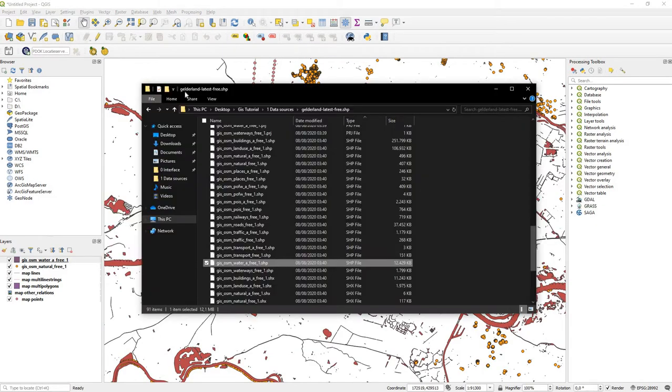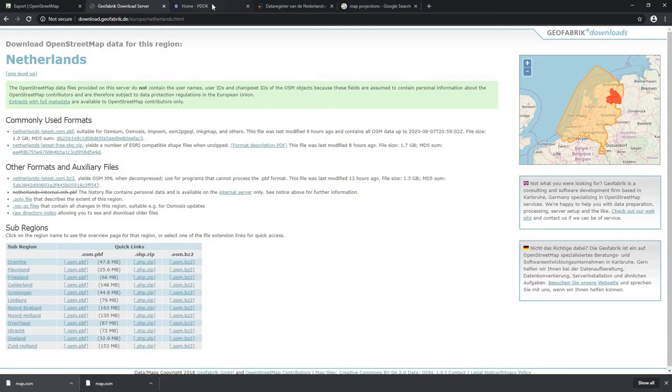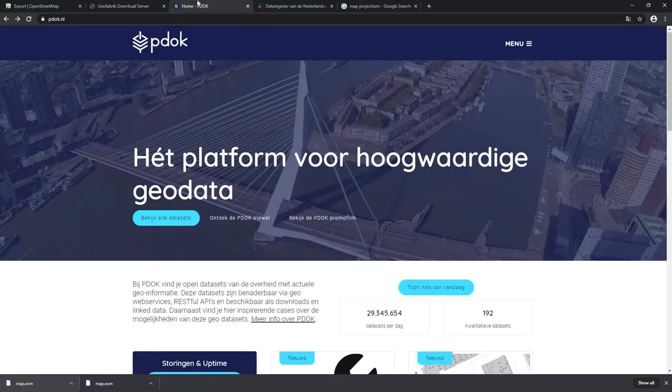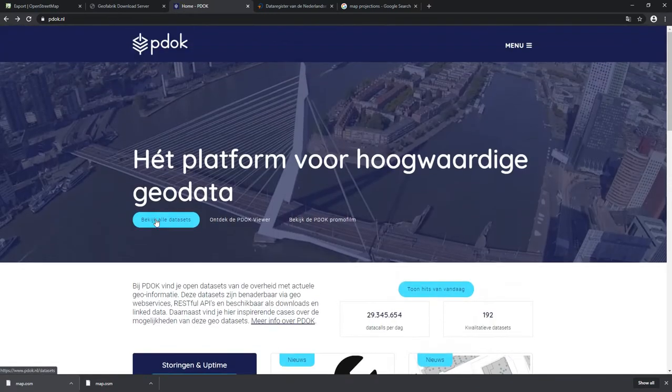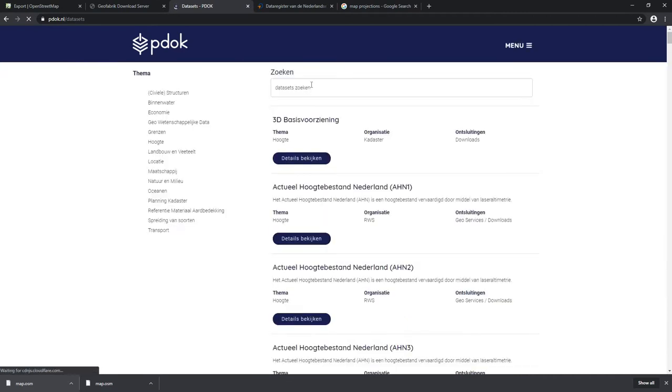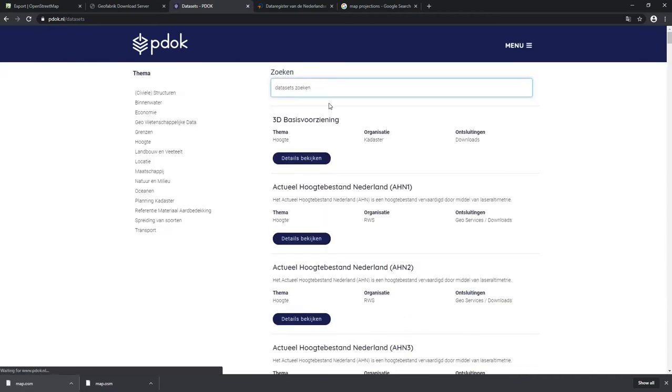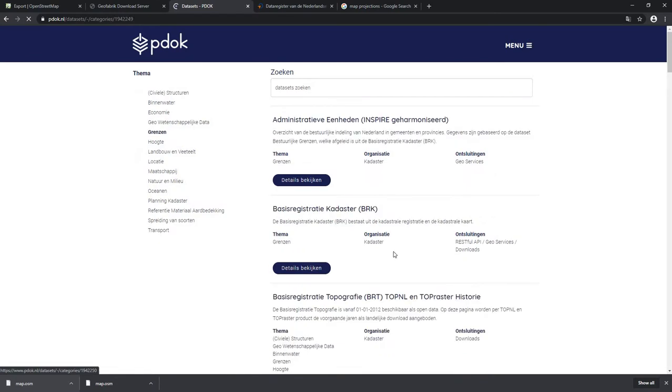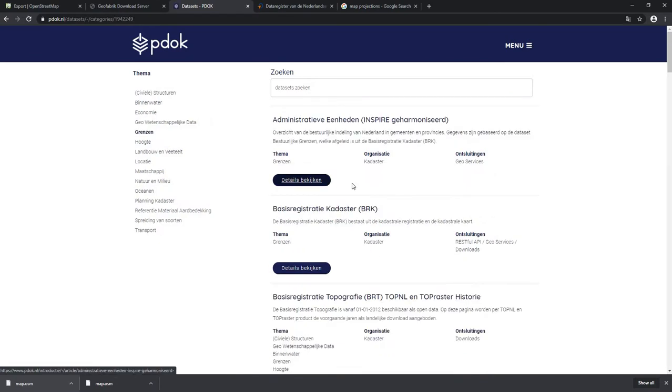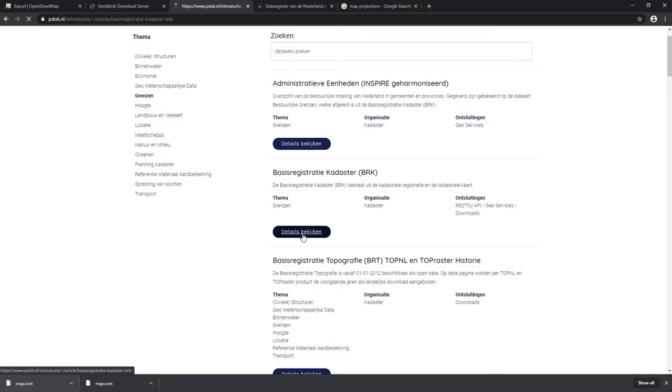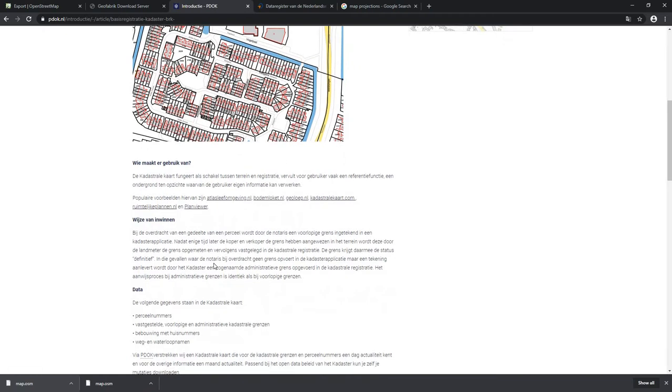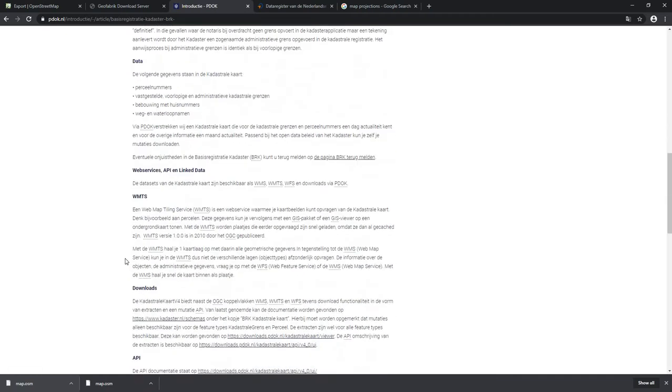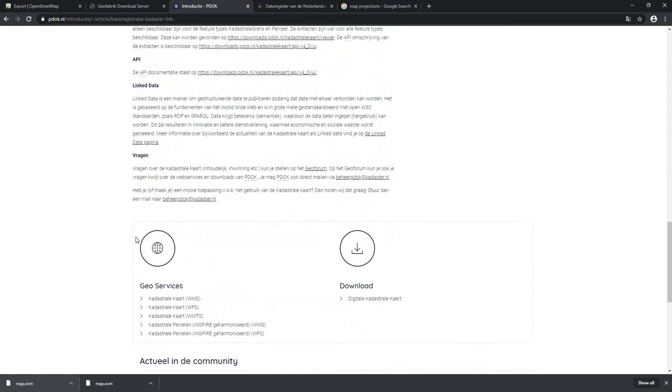Another source for the Netherlands is PDOK. You can find most of the data that you need here. You go to get all the datasets, look at all the datasets, and let's say you want boundaries. Then you can go to the kadaster - those are the parcel boundaries. Look at the details and you just need to click a lot to get there.